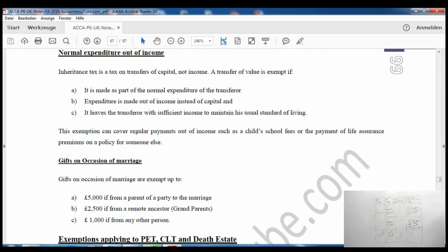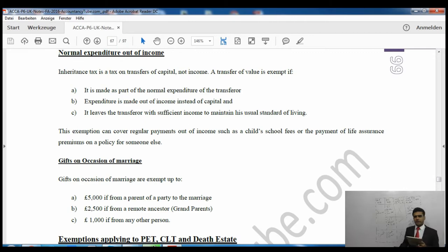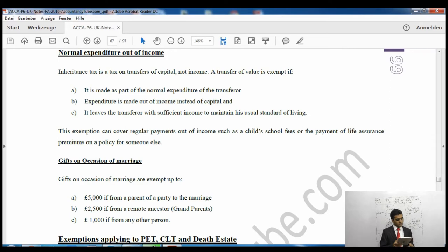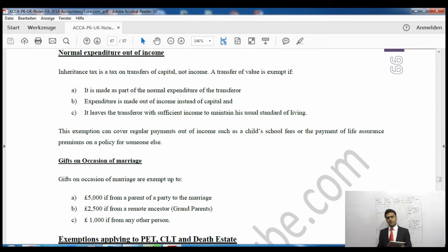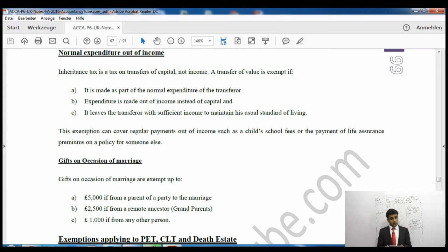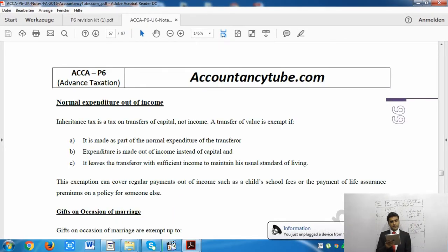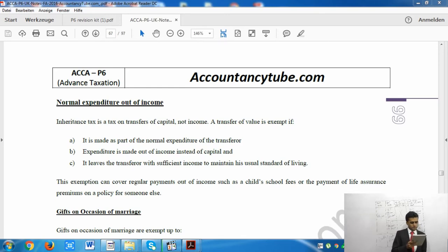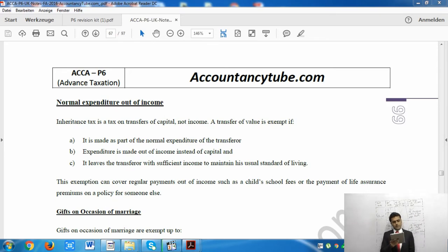The next exemption applying to both CLTs and PETs is normal expenditure out of income. Whatever you pay out of your income, which does not harm your way of living, is exempt from inheritance tax. Remember, inheritance tax is a tax on transfer of capital, not income. Any transfer of value is exempt if it is made as part of normal expenditure out of income rather than capital, provided it leaves the transferor with sufficient income to maintain their usual standard of living.